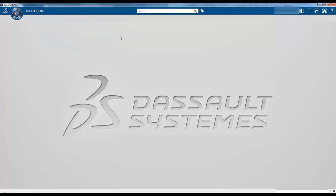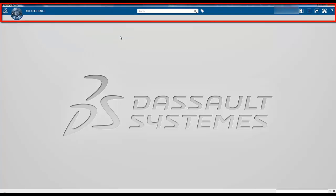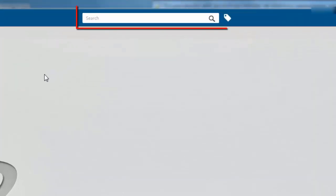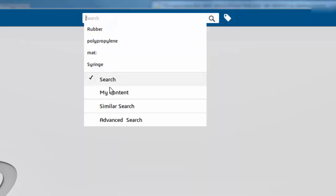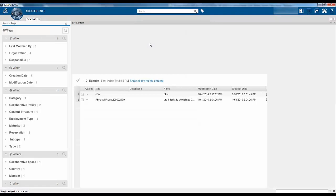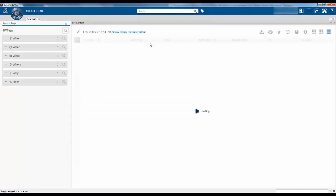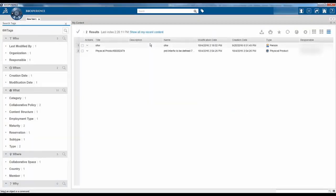The top bar provides immediate access to key information and services. The search menu lets you search across the 3DEXPERIENCE platform. The search results can further be defined using the six W tags.